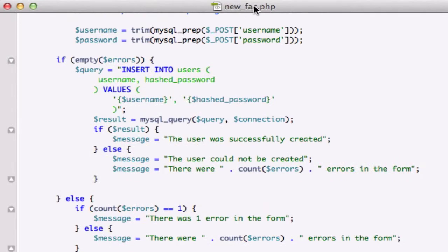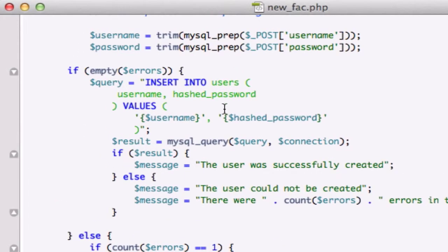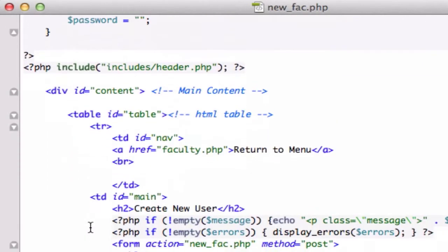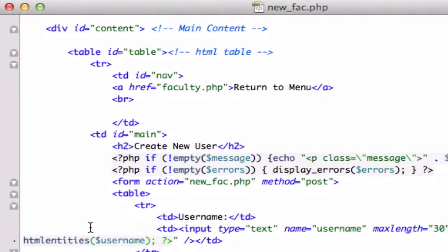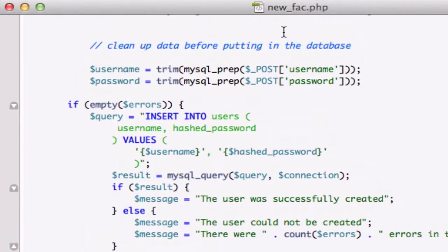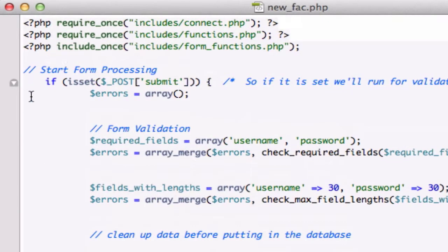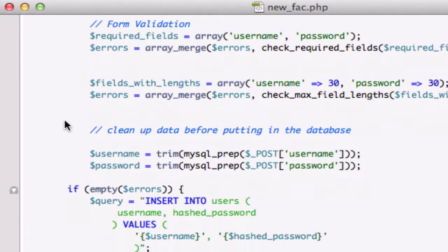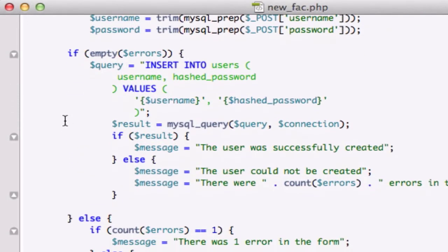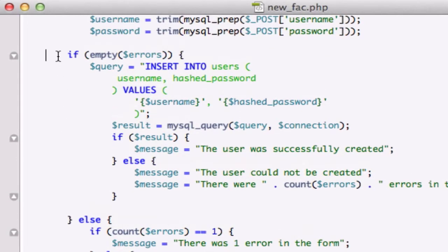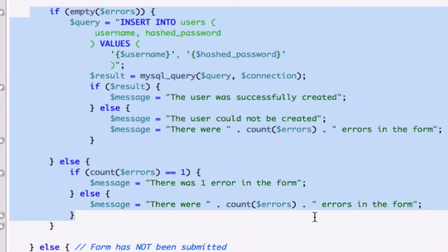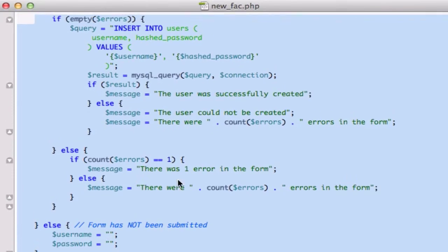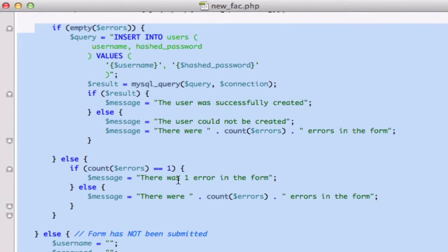In the next video I'm going to talk about the difference between our variable of password and our variable hashed_password. Hopefully your new_fac.php page looks just like this, from our query down to our closing tag. Alright guys, good luck with this. See you in the next video.